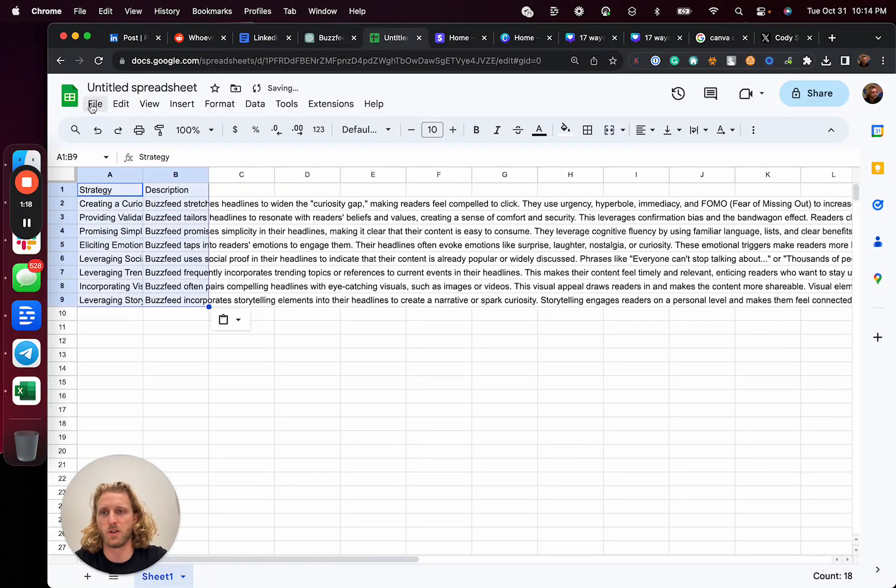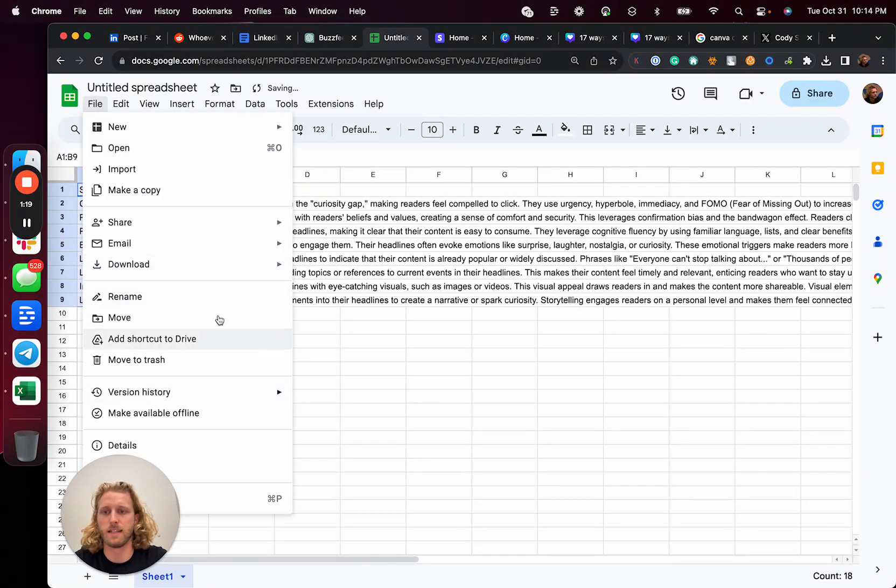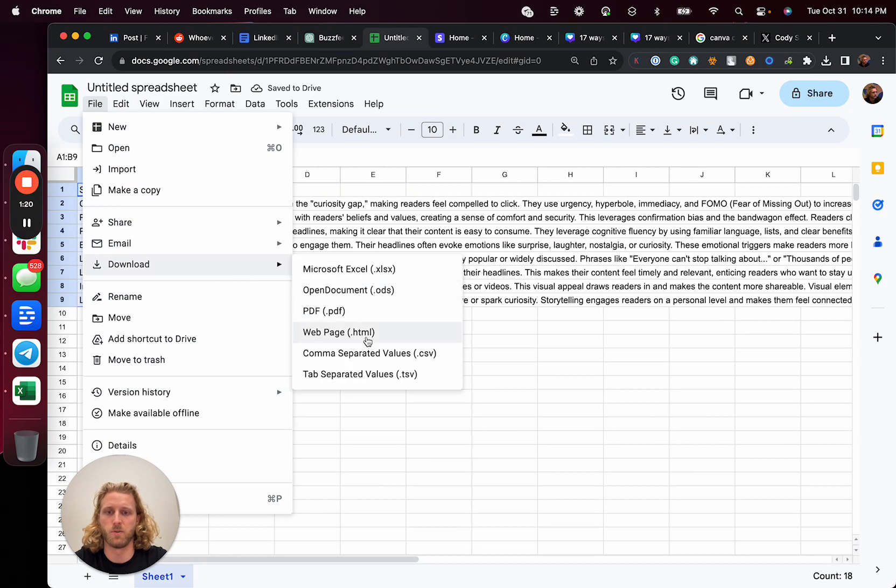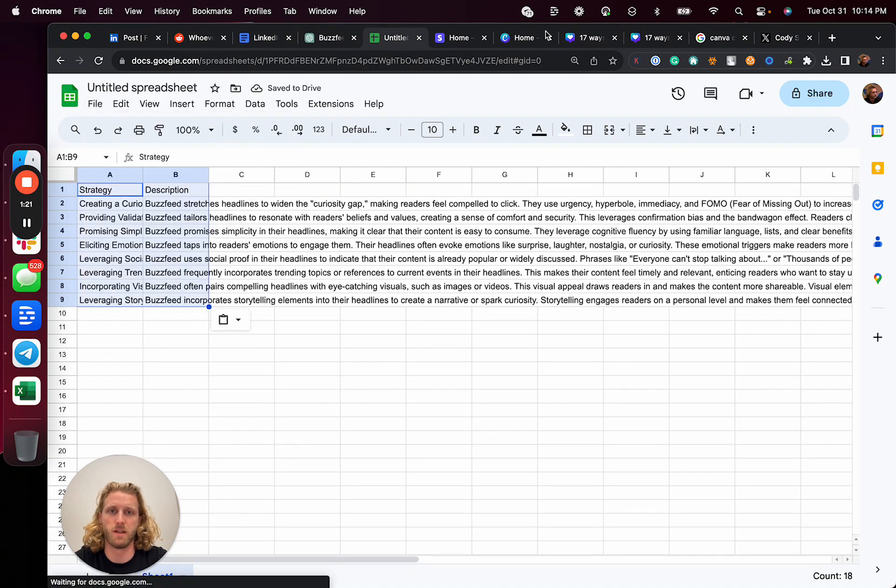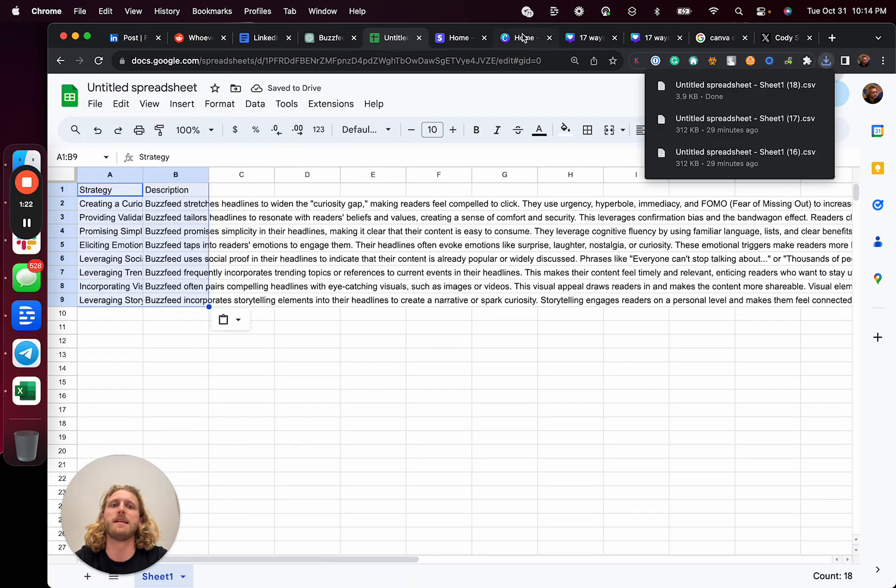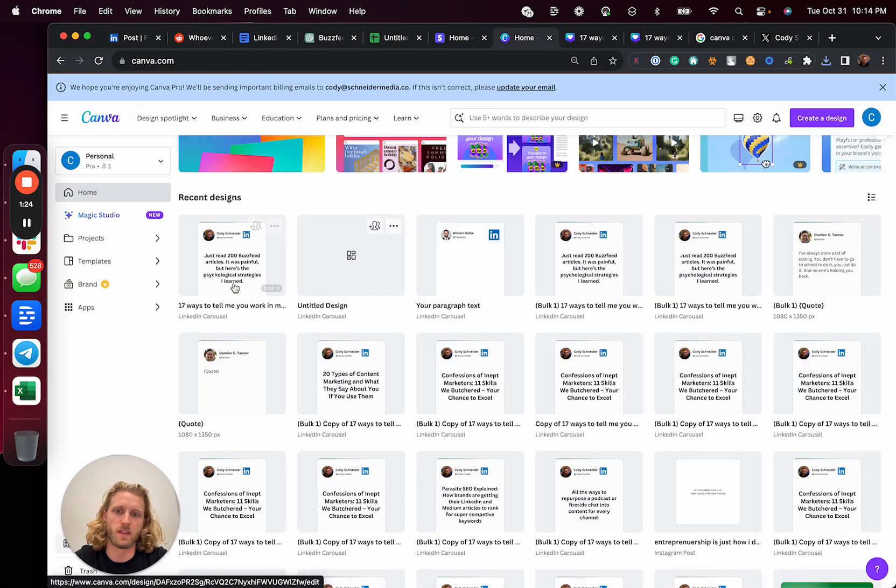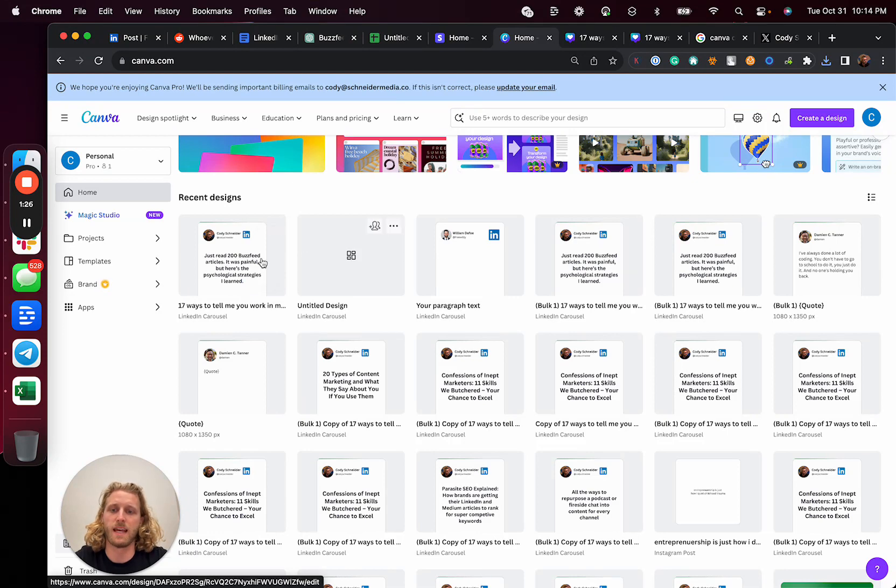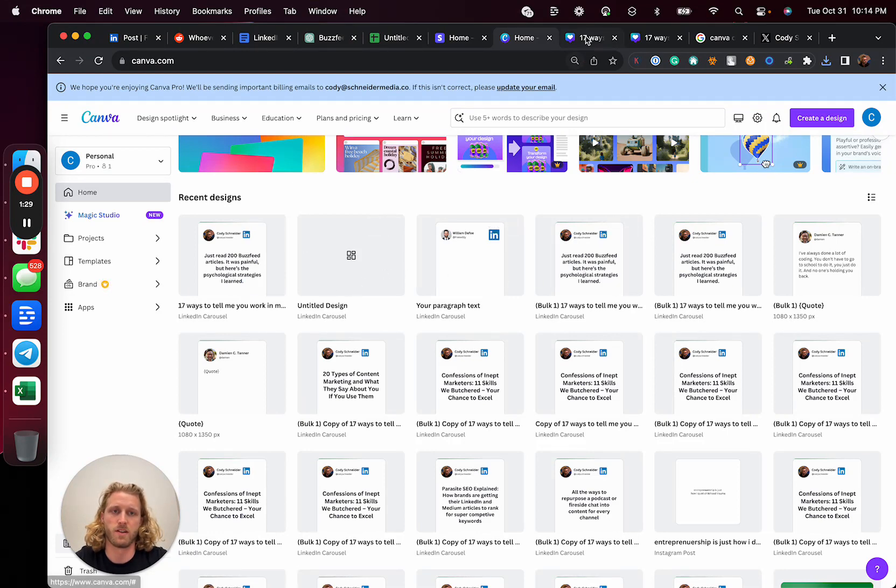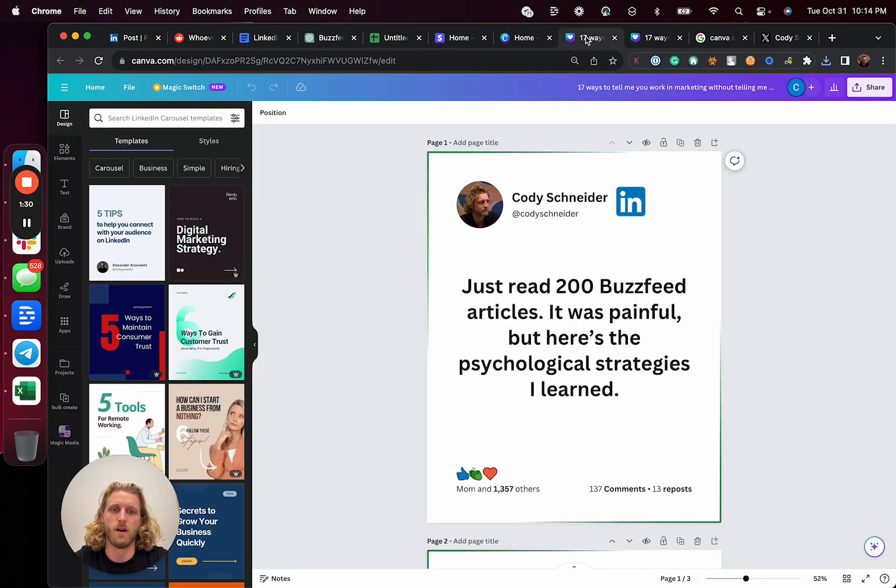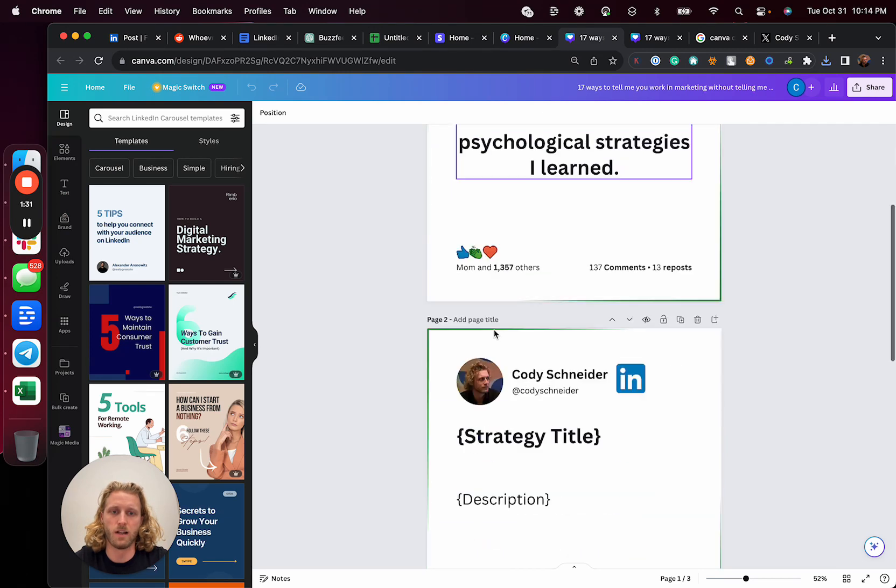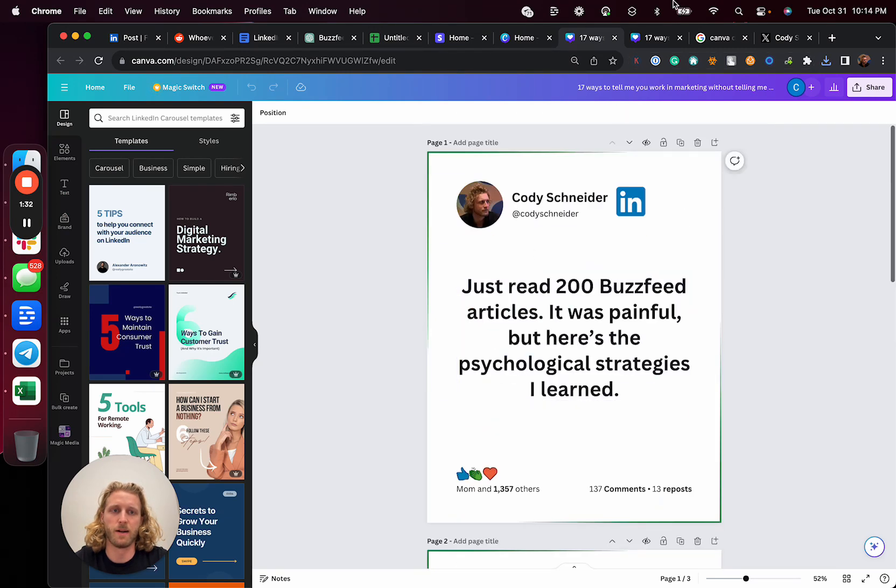I'm going to put that into a spreadsheet so that I can easily export it into a CSV. Why we need it like that is because that is what we're going to import into Canva to basically generate one of these carousels. So now let's build this template out.